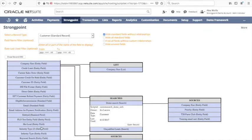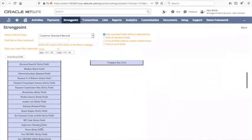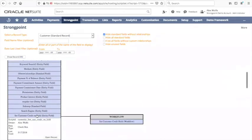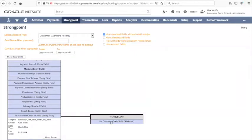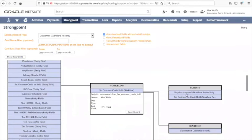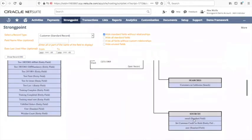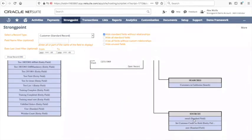If you look at a different field, for example the set customer credit on hold, immediately the risk becomes apparent. We can see that there's a workflow, and if you click on the workflow we can see that there's also scripting that connects that workflow as well, and that the workflow depends upon the search and that there are other data sources, a good example of standard data sources that are used as well.